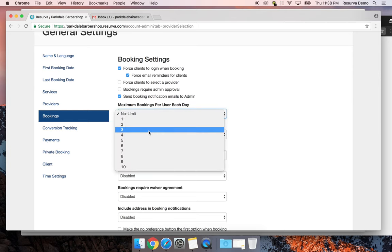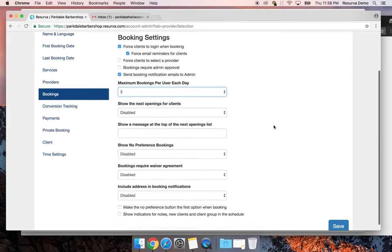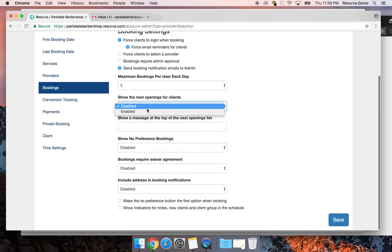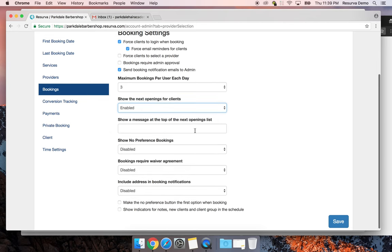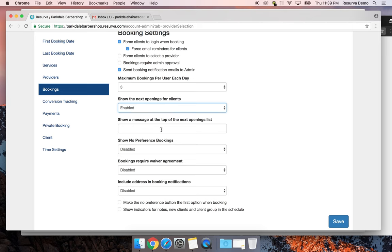By default all admins get booking notifications. I'm going to limit clients to no more than three bookings per day. I'll also enable 'show next available opening' — great for a busy shop so someone can see the next few available spots even if they're a few days out. You can add a message to the top of that list, like 'Snag a spot — this is your opportunity to get a last-minute opening.'